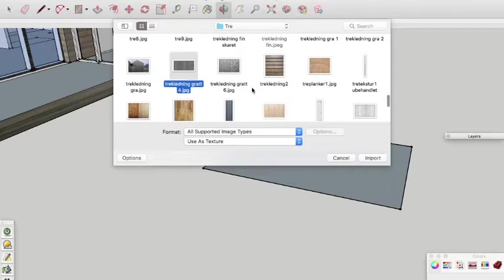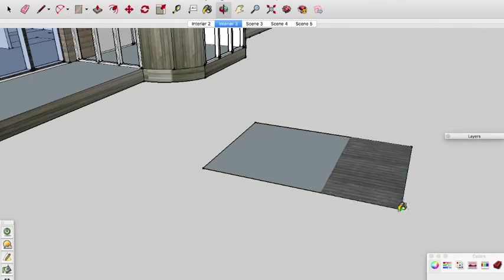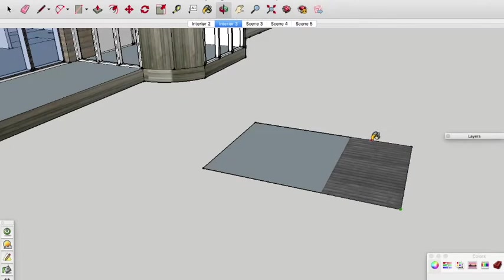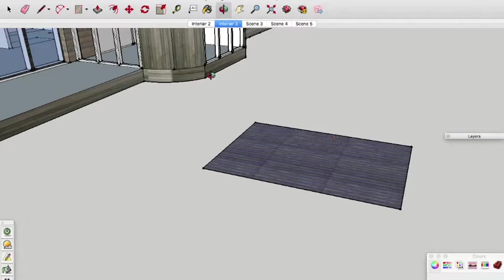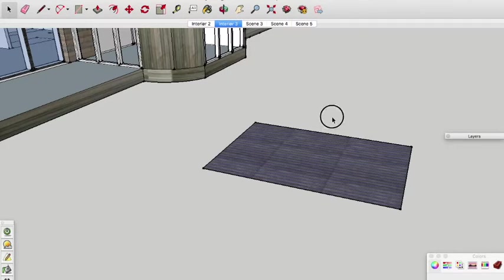It is also a good practice to import the smallest possible image just to keep the file size down. So it is a good idea that when you have your photo that you crop it first outside of SketchUp before you import it into the model.